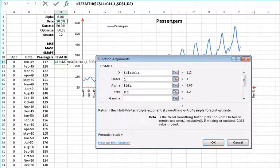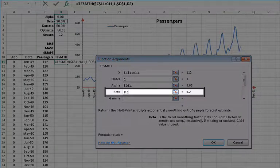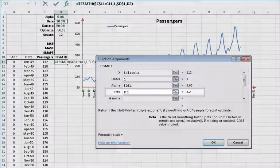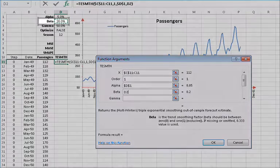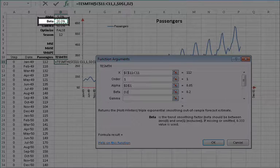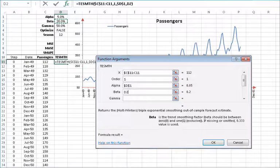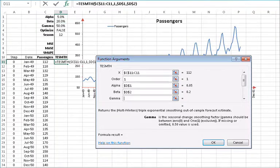For the trend smoothing parameter beta, you can also type in a value between 0 and 1 or reference an existing cell. In this situation, let's reference value D2 and then lock the cell reference by pressing F4.